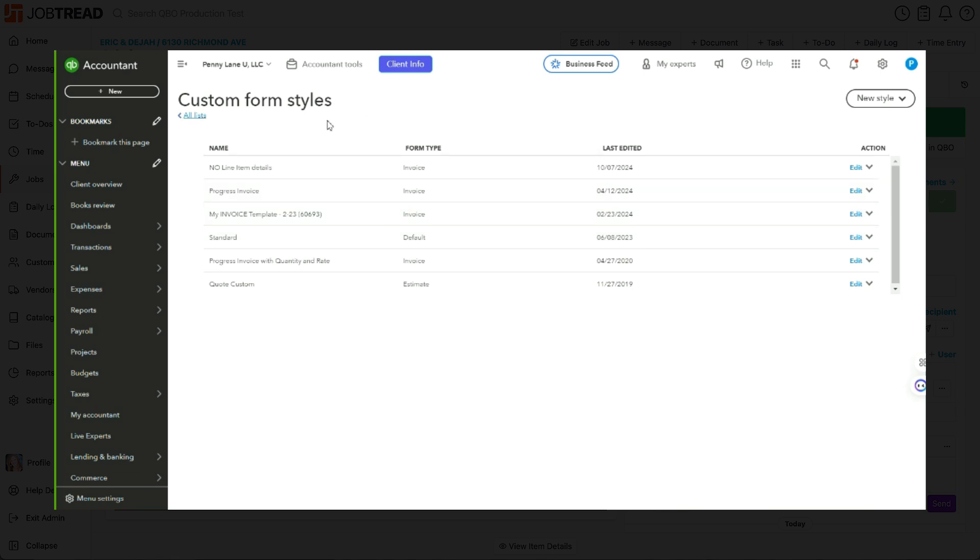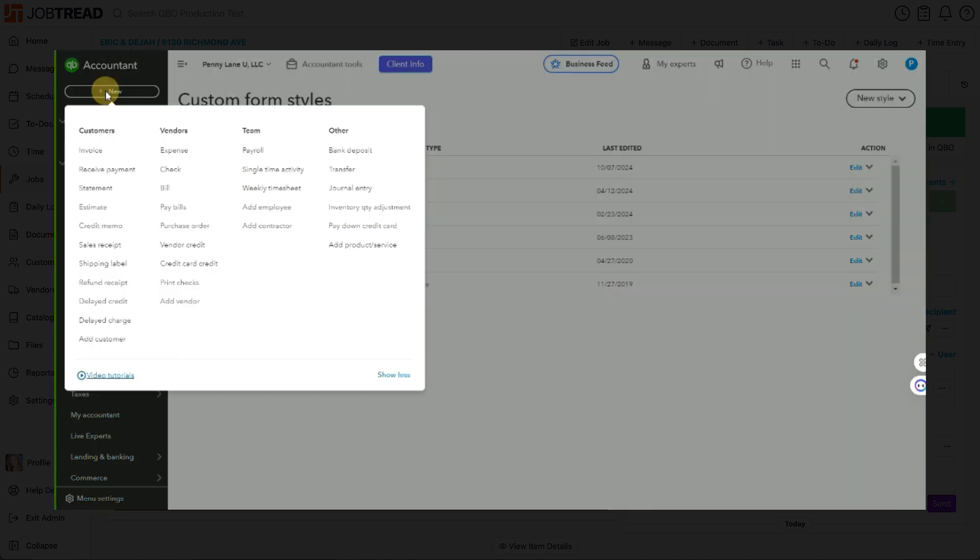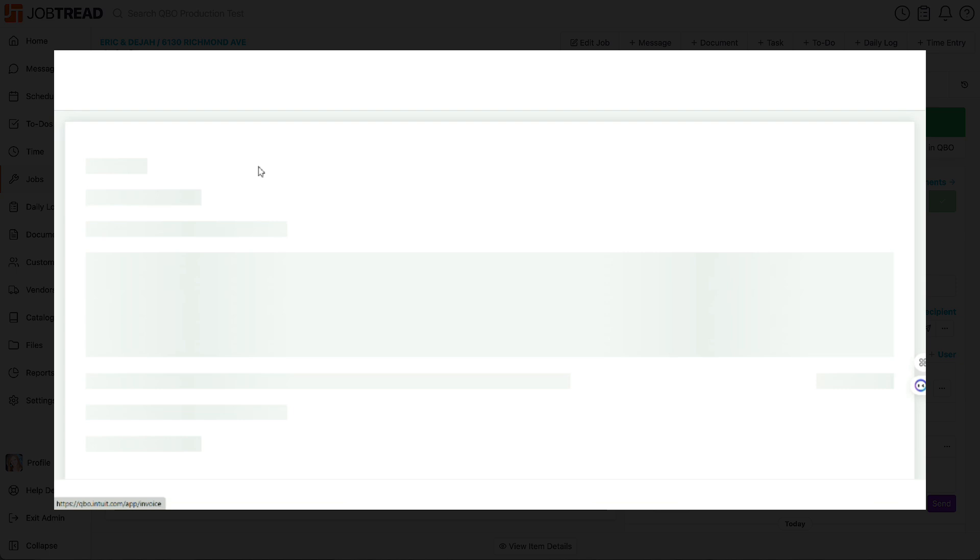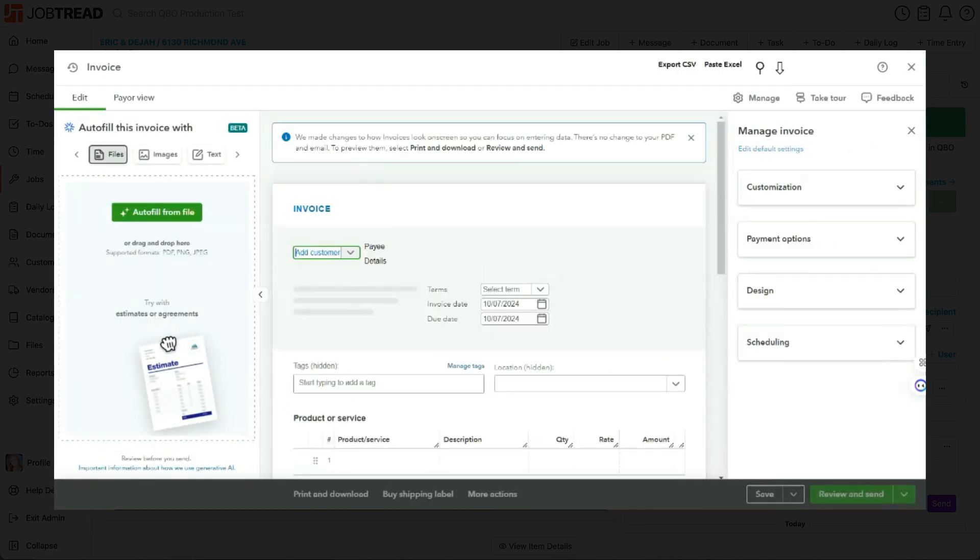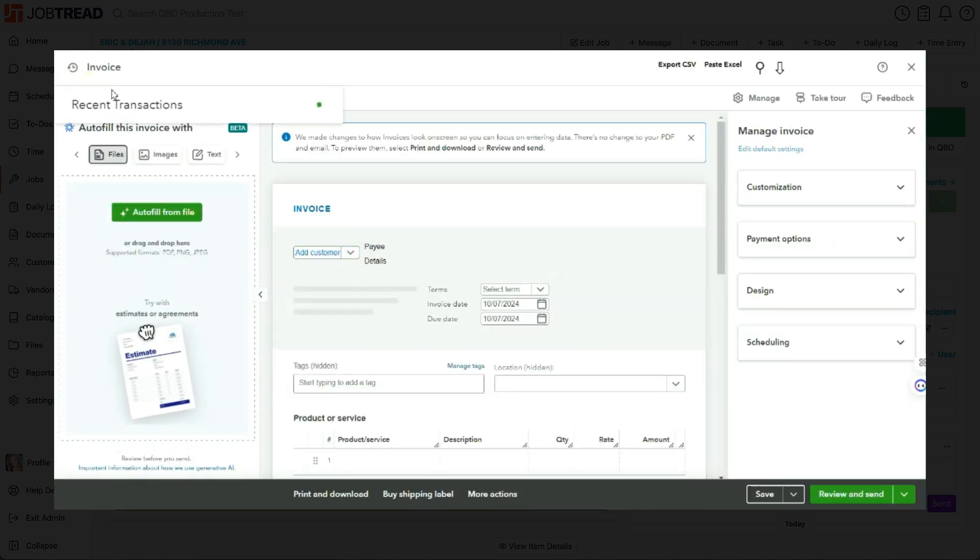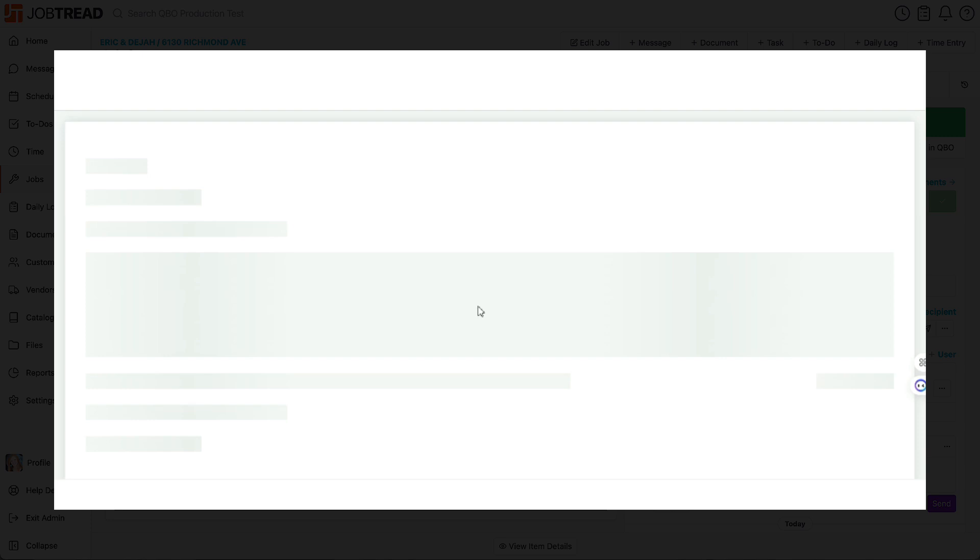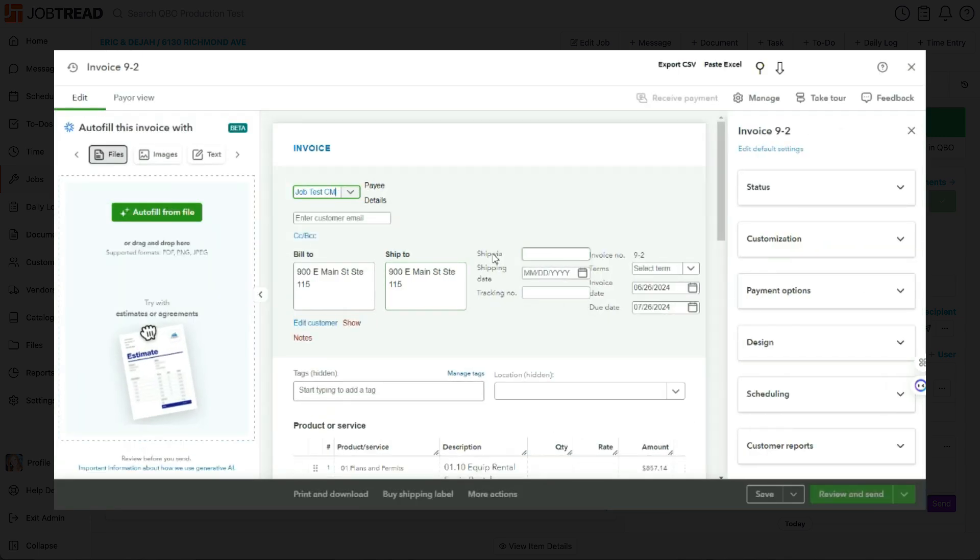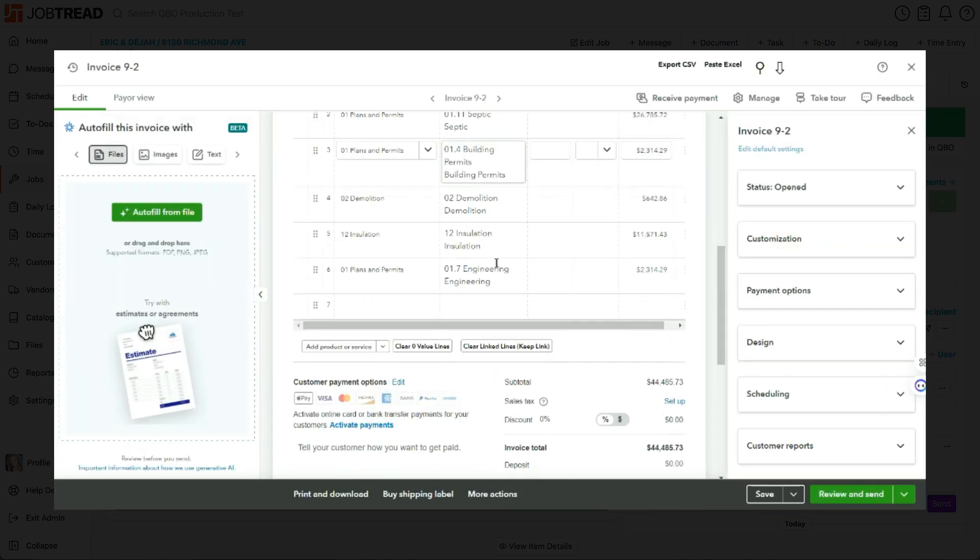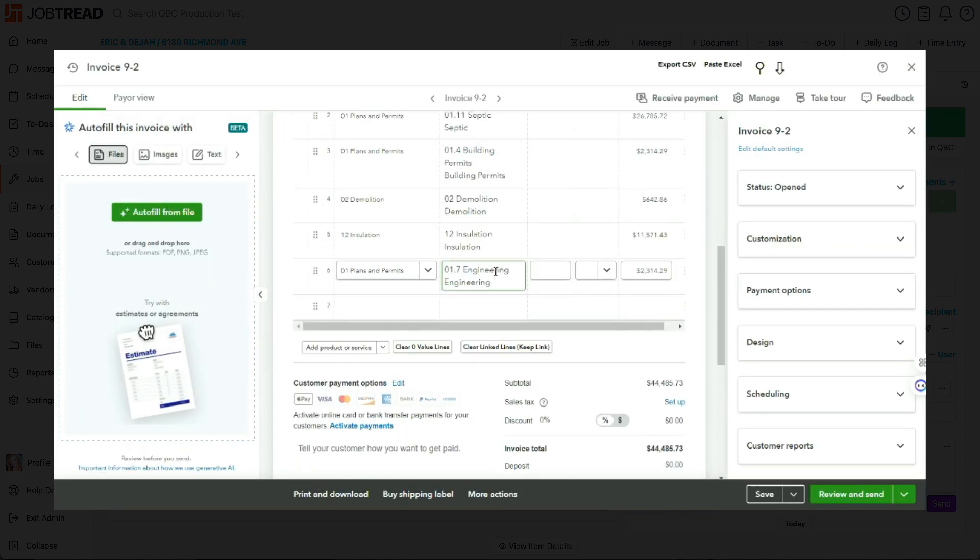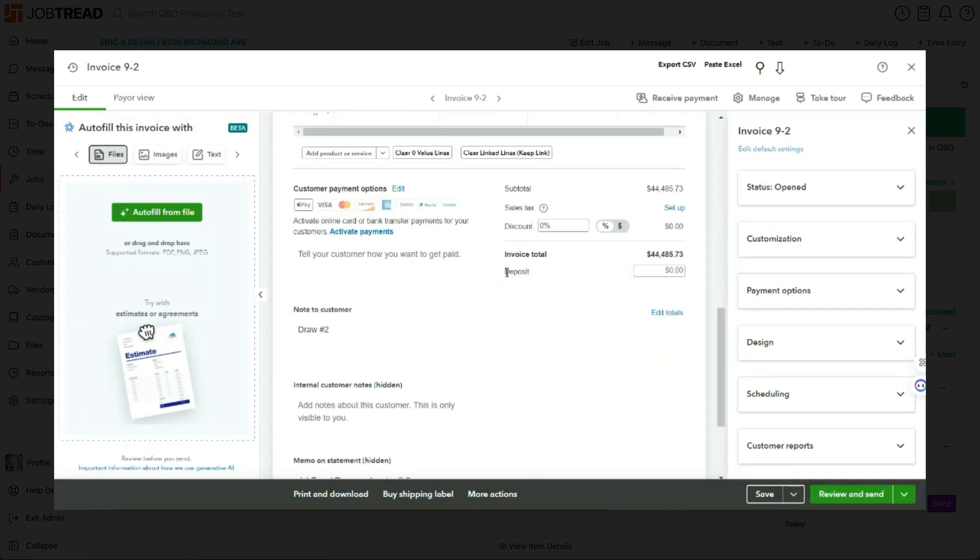Now, let's pull up an invoice that I already have in my system that has a lot of line item details on it. This invoice here, as we can see, has a lot of line item detail that came over from our JobTread invoice. And in my note to customer, I'm going to put whatever I want my customer to see because again, they're not going to see any description. So if I need to give them a description on this QuickBooks invoice, I'm going to type it in this note to customer area.